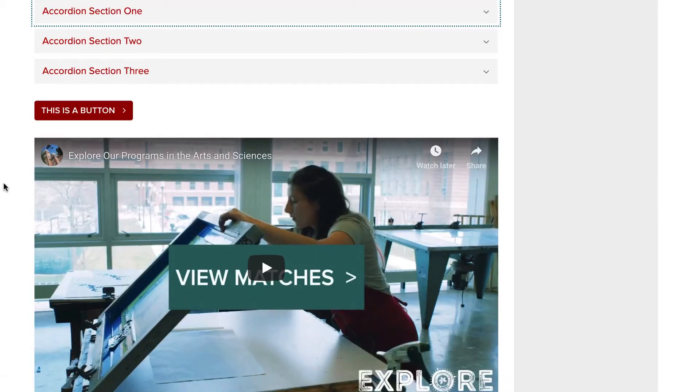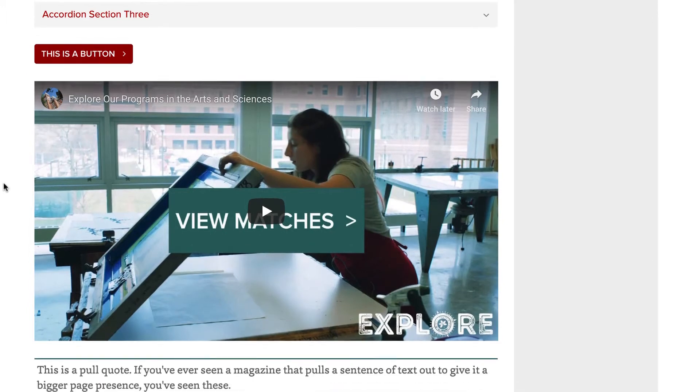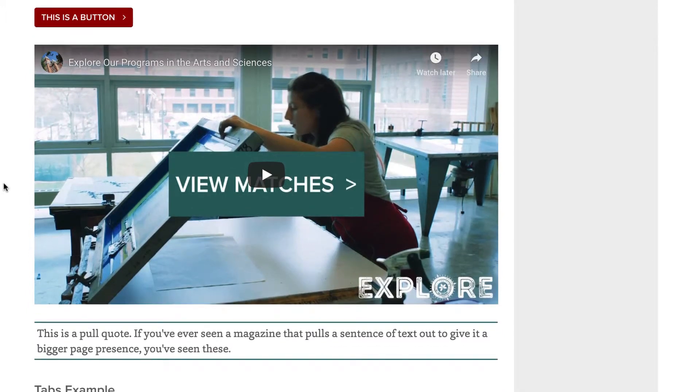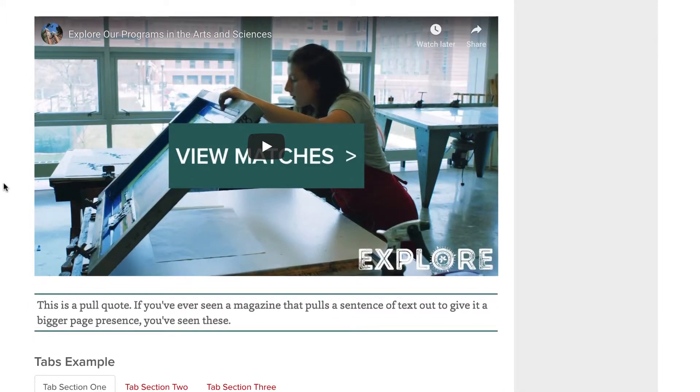A media section creates a column spanning image, video, or tweet. Since this is one column section, it will span the width of the page. This is actually my favorite way of adding videos to a page.